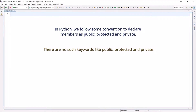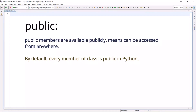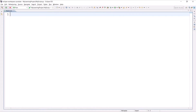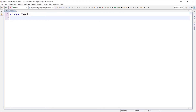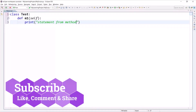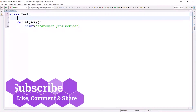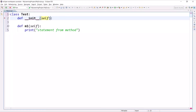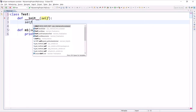If you create a class and declare any member like a variable or method in that class, by default every member in a Python class is public. Let's create a class called Test. Here I will create one method, for example m1, with the statement 'from method'. I'm also going to create one constructor using __init__ and create one instance variable: a = 20.